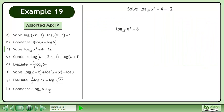Subtract 4 from both sides. Convert to exponential form by applying the 7 rule. Convert the radical to an exponent.